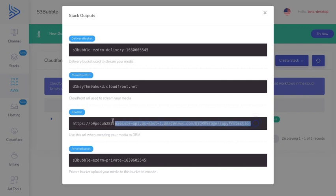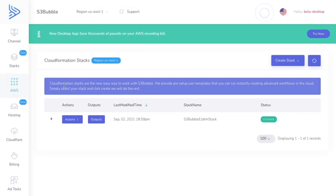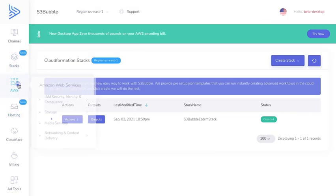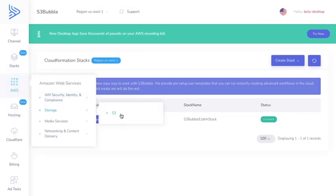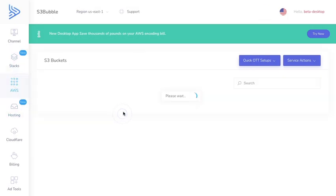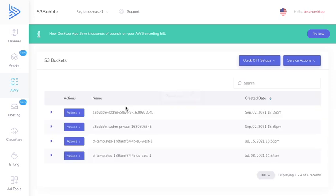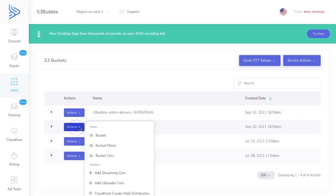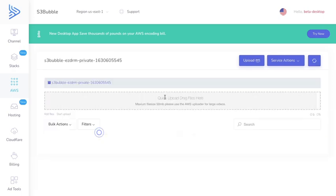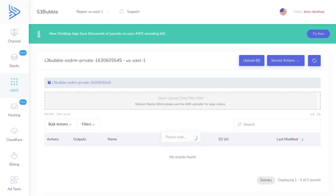Let's go ahead and copy the API key that we're going to be using to encode our media. Then let's go over to AWS, go to storage, and go into our private bucket because the private bucket is where you actually upload your media to.